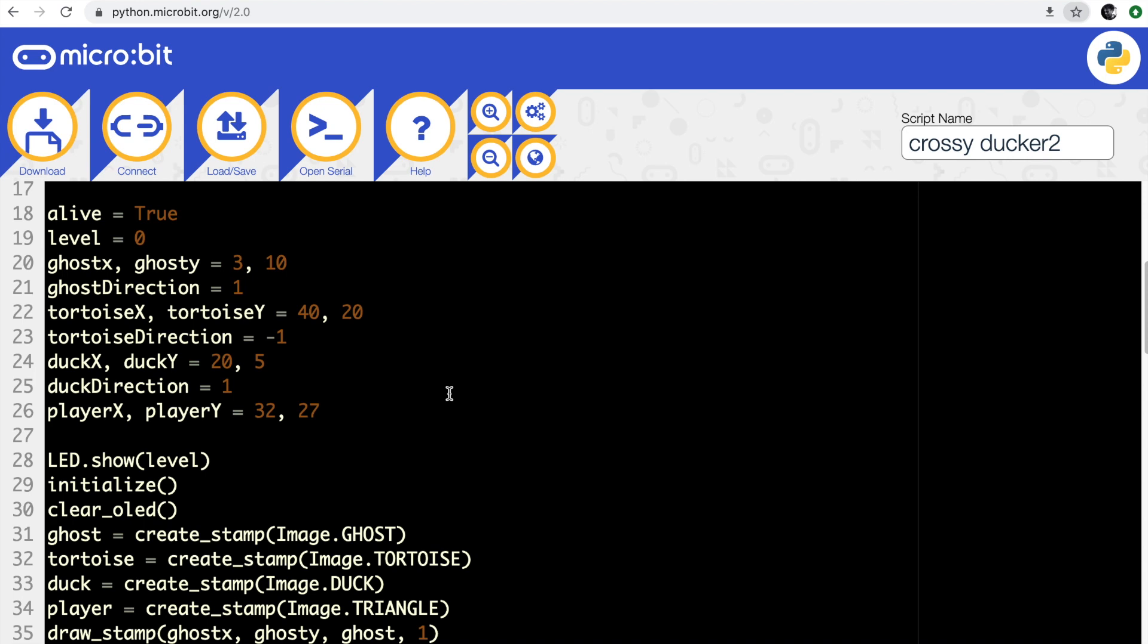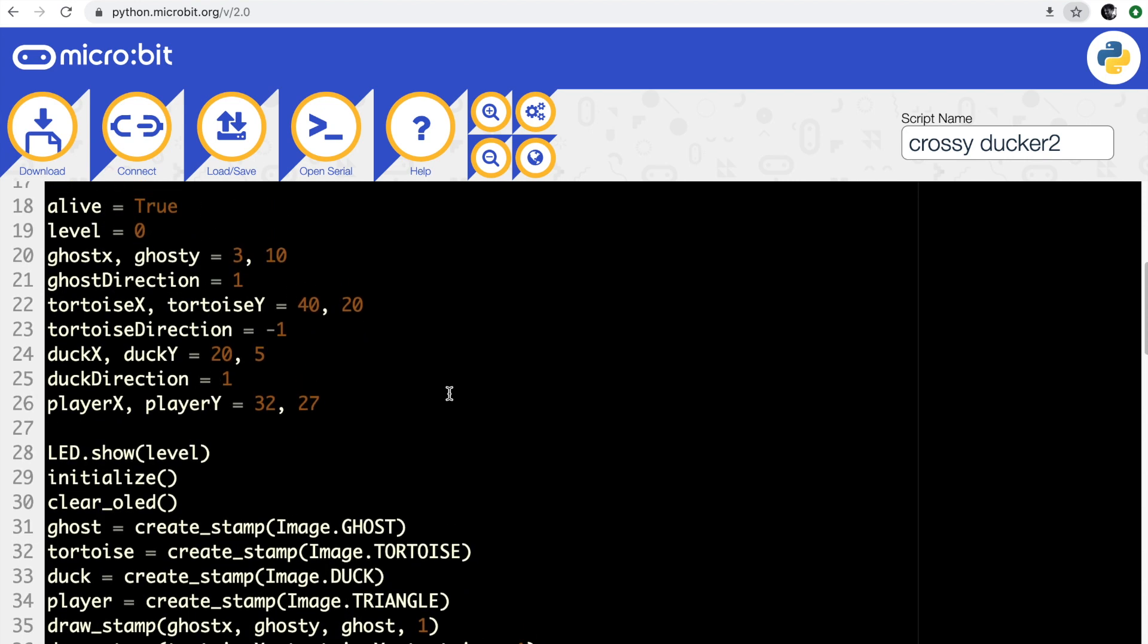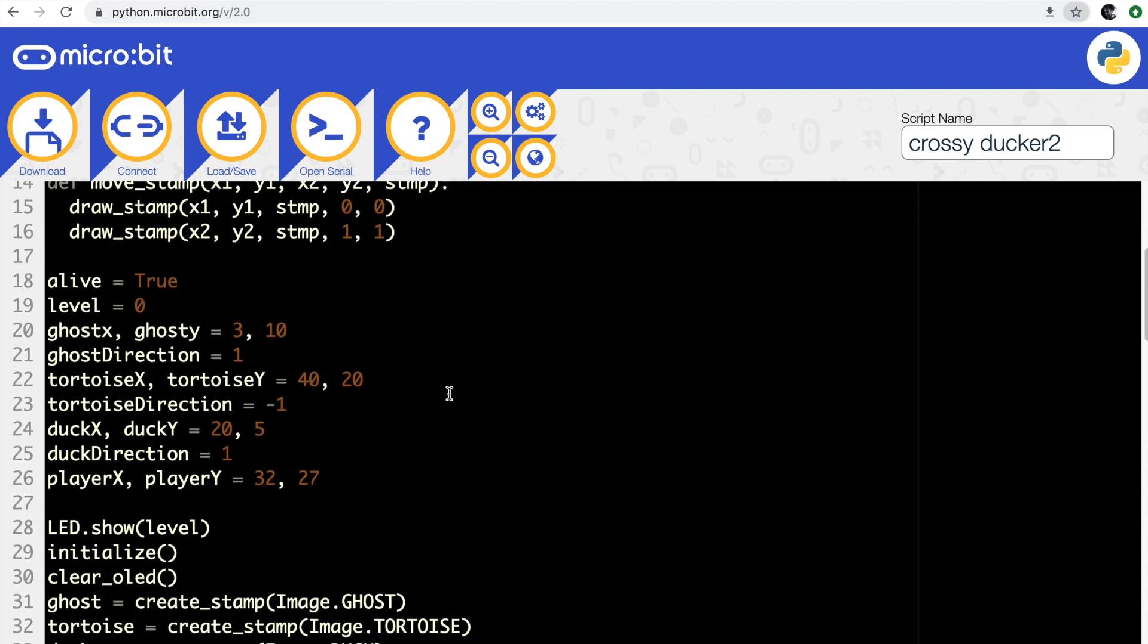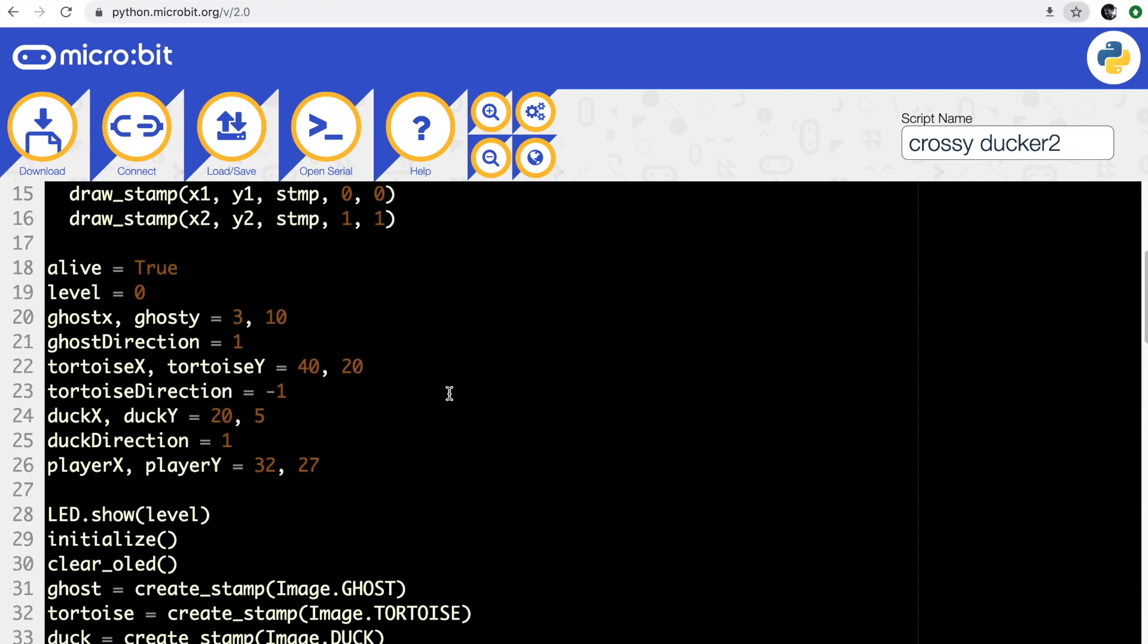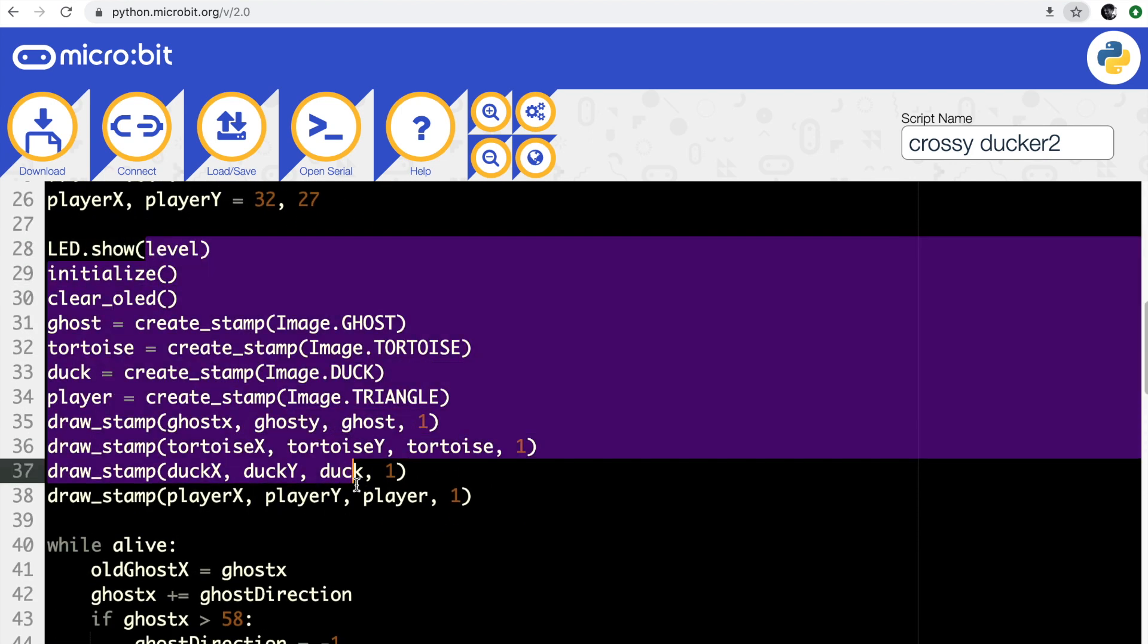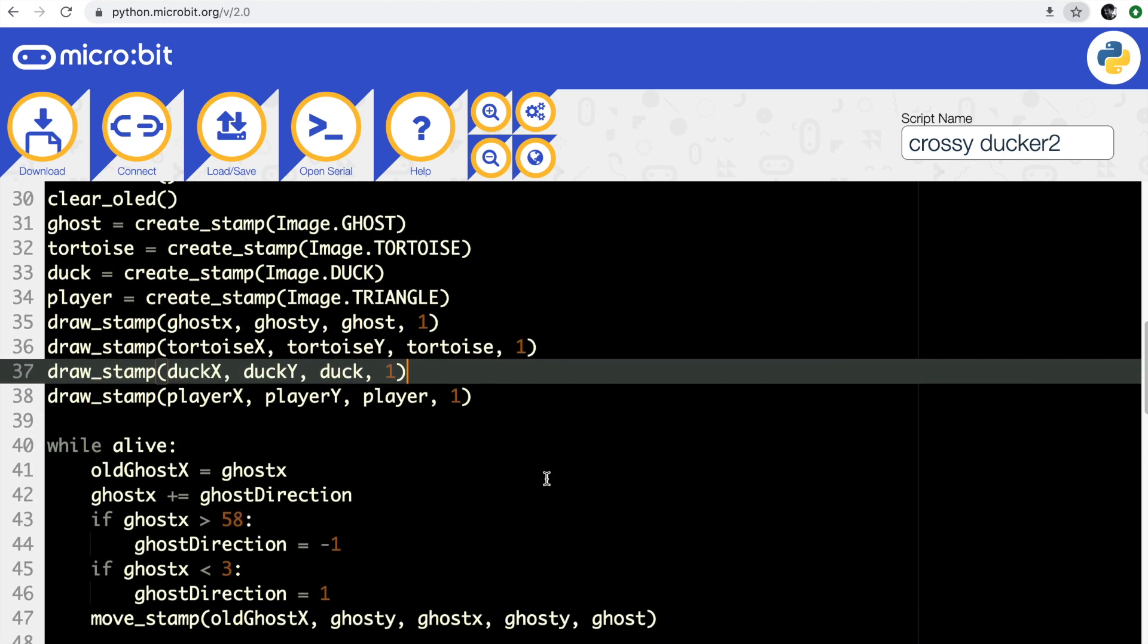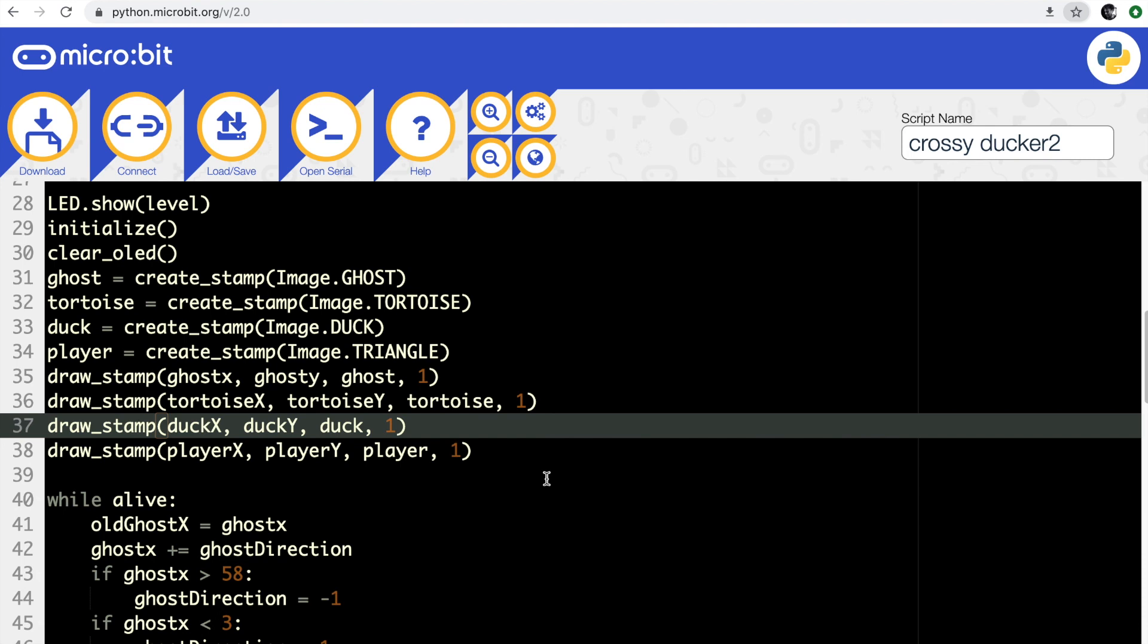They're x and y coordinates, which way they're going - one for right, minus one for left - and whether I'm alive or not. I've got a boolean variable that I'm using for that. This is the stuff that initializes everything, so it sets the game up, clears the LED, puts all the icons - the ghost, the tortoise, the duck, and my little player triangle - puts them all on the screen and draws them.